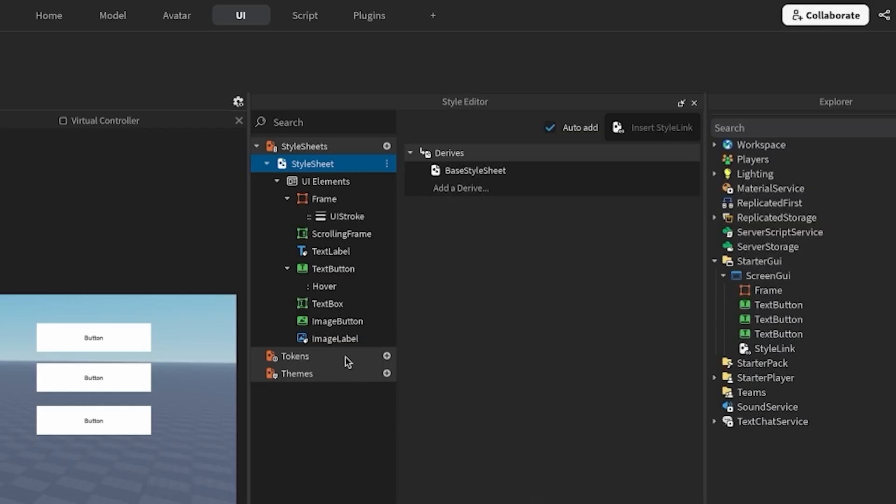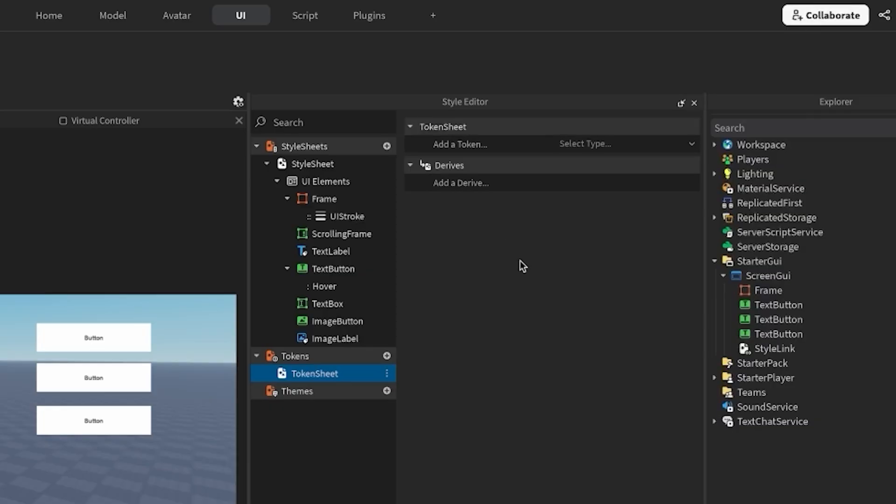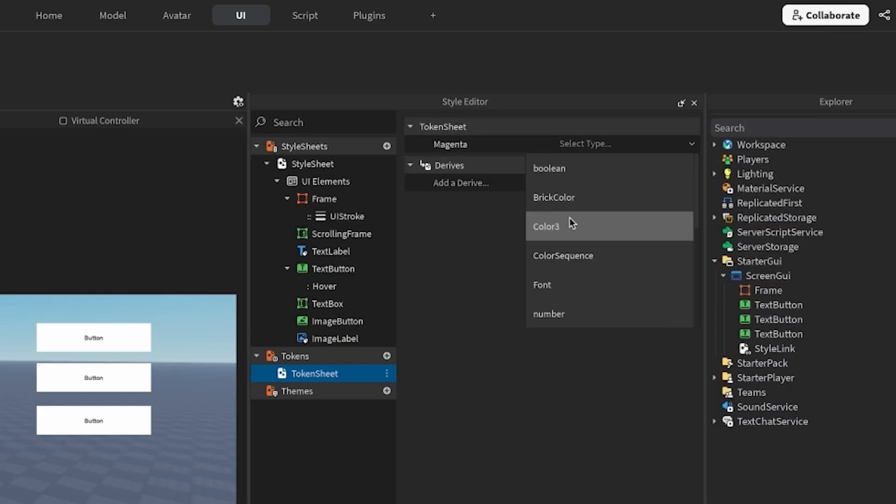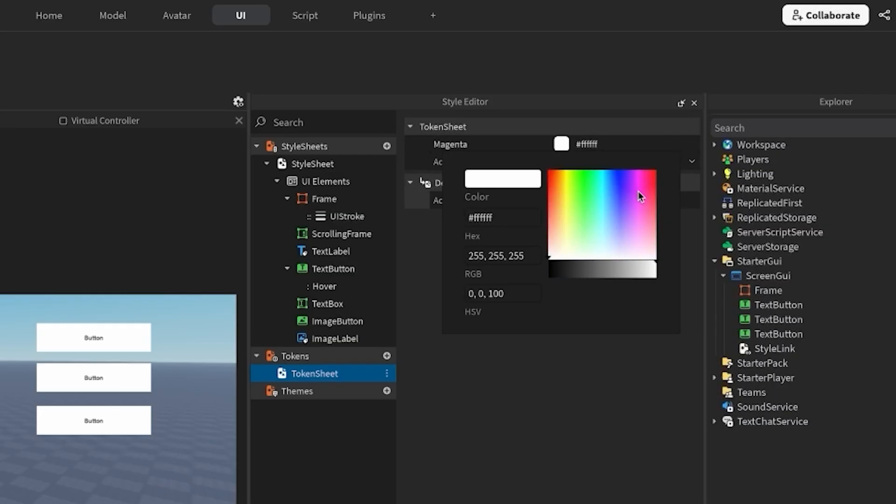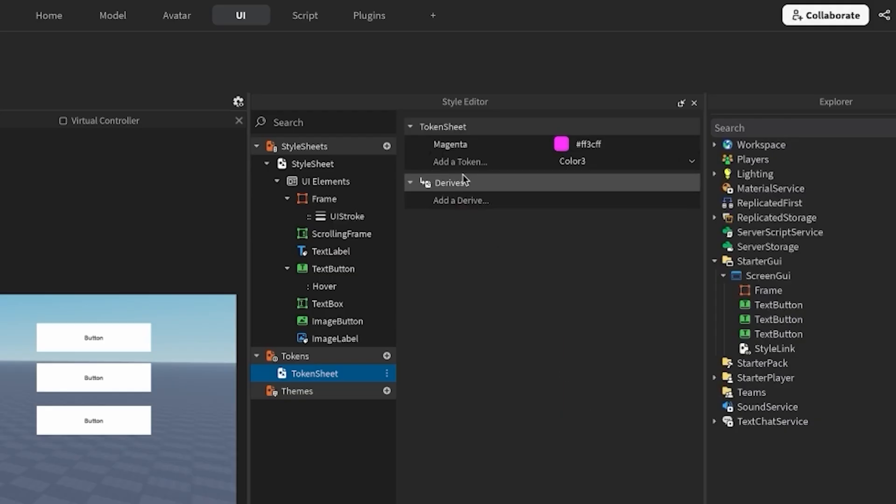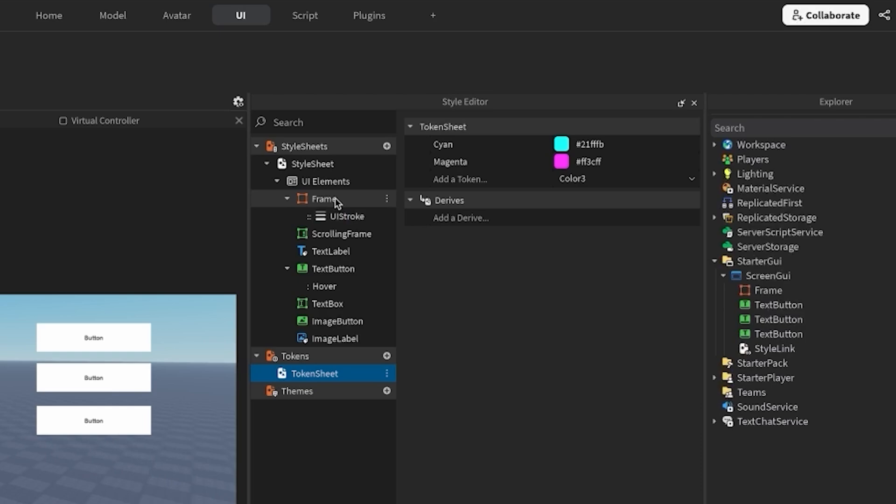Find the tokens tab in the left menu of the style editor and create a new token style sheet. I'll rename this to token sheet. Let's turn that magenta color I've been using into a token. I'll label it magenta. For fun, let's make another color into a token. I'll label this one cyan.